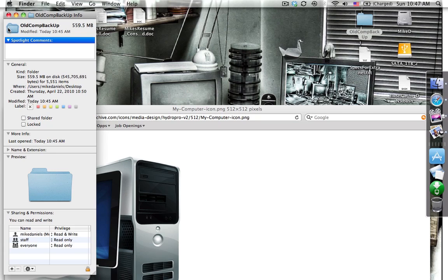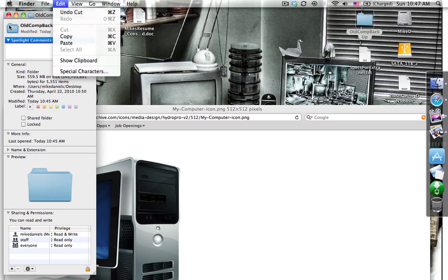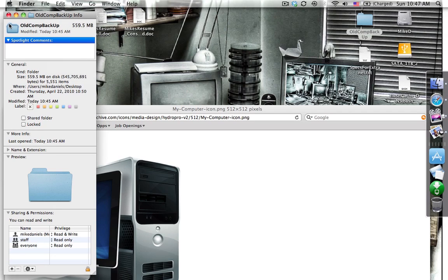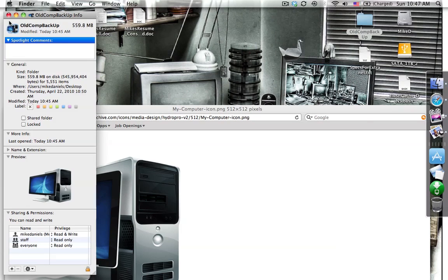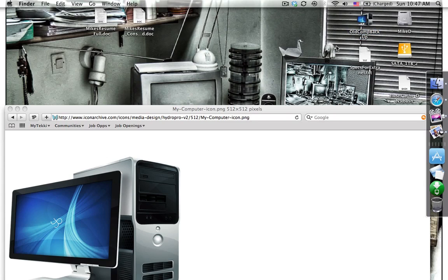You can either do two things. You can go to edit and paste, or you can be lazy like me and use a shortcut, Command-V as in Victor. And as you notice, it places that icon right there and it automatically updates my icon over here on my desktop.